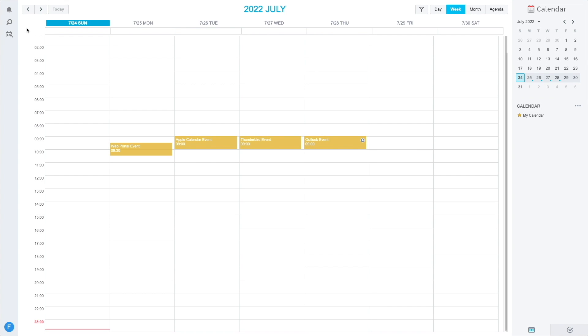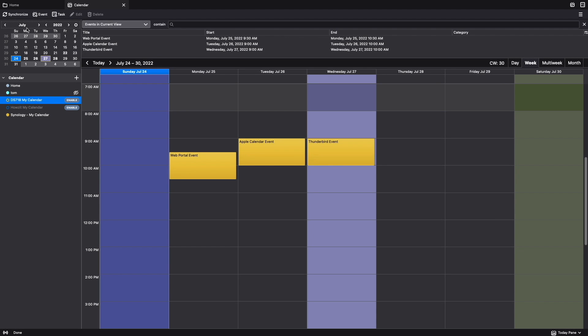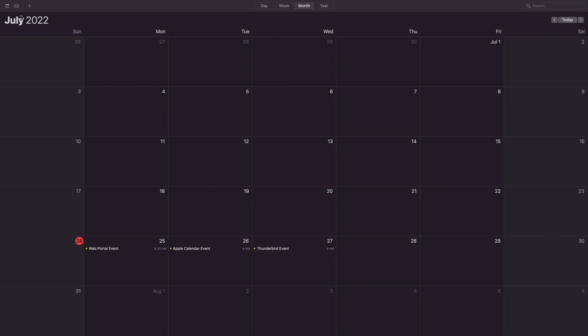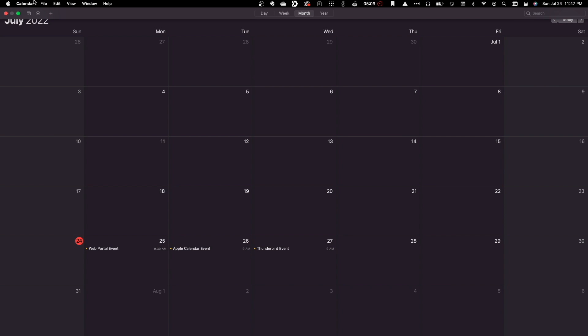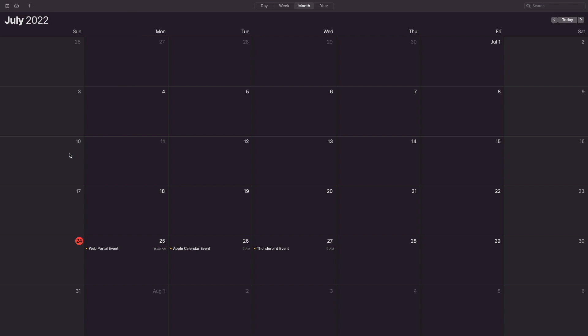Now, if I bring up the web portal, I see the new Outlook event. For Thunderbird, I'll click on Synchronize to have the Outlook event show up. And for Apple Calendar, I'll select Refresh Calendars to have it display the new Outlook event as well.